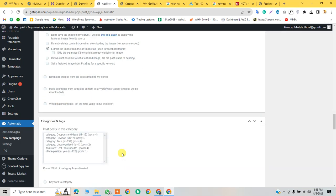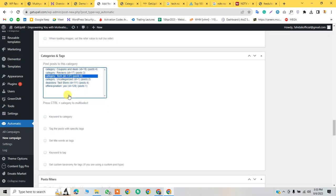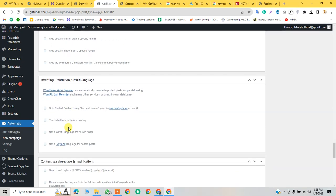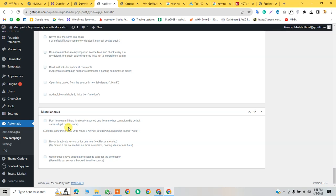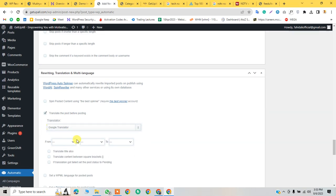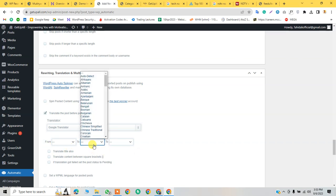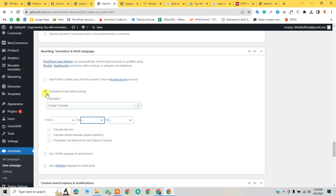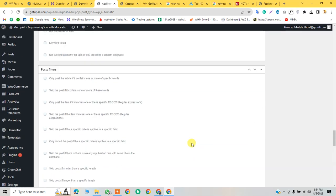The next setting is to select the categories. The post filter — we don't change anything there. We can also use the rewriter and translation option. If we select 'Translate before post' we can use Google Translator. You can change the language to Hindi, English, Brazilian, Chinese, or any language. You can also translate the title, translate content within square brackets, and if translation fails, set the post status to pending. I'm not going to change those settings now.